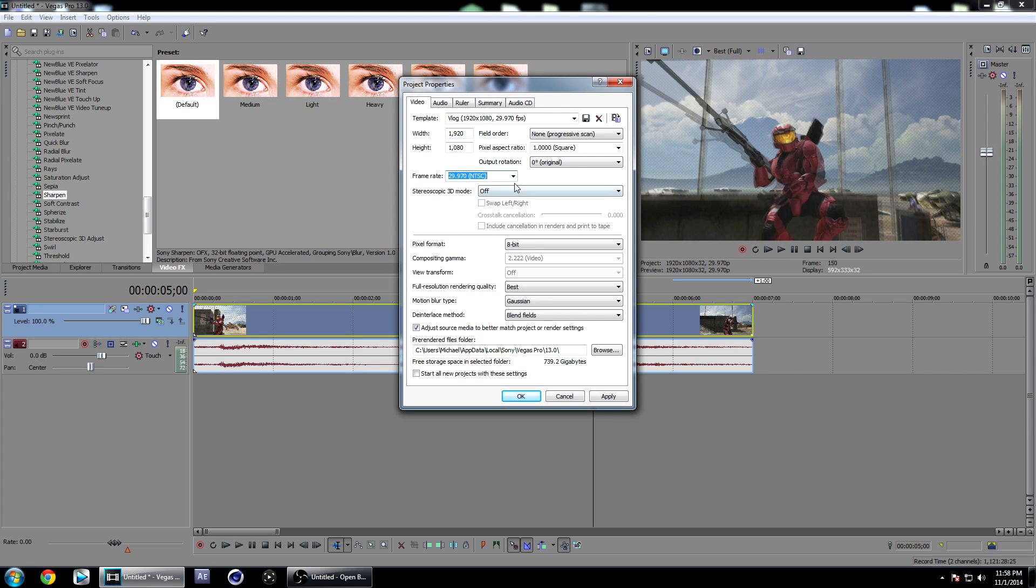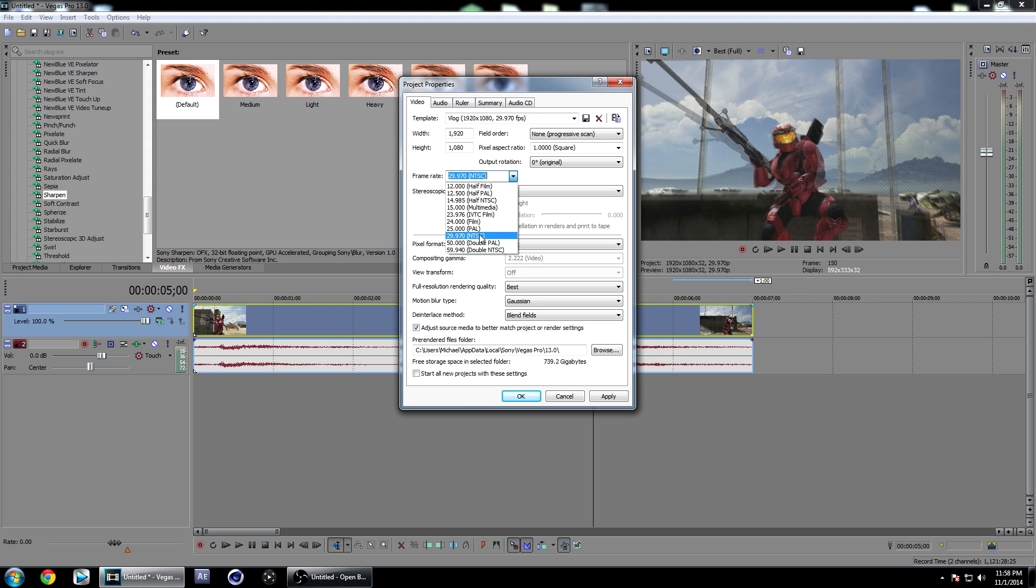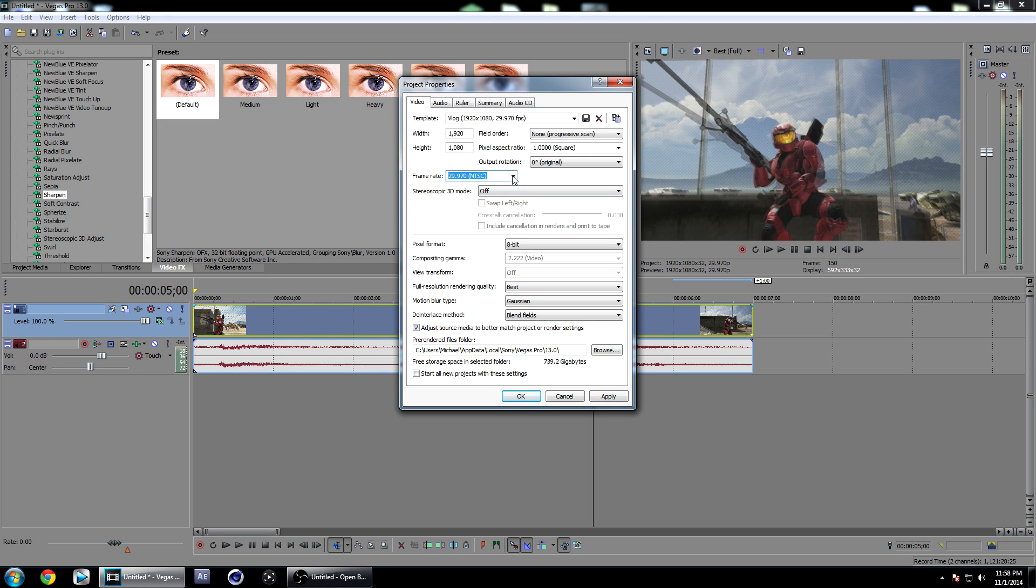If you want to work in 60 frames per second, just click this down here, but I like to keep mine on 30 frames per second just for working in the timeline, even if later I'm rendering out as 60 frames per second. I just like to keep this on 30.